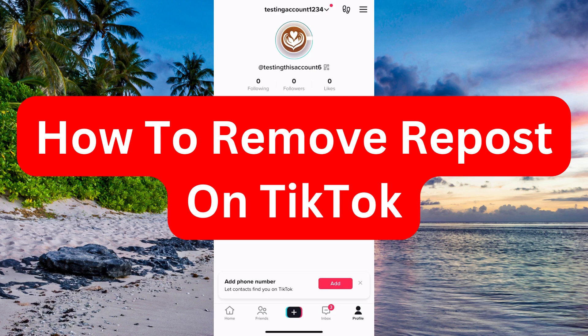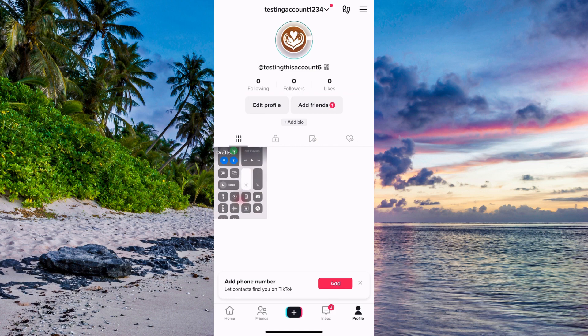Do you want to be able to remove a repost on your TikTok? Well, then you have come to the perfect video, because in this video I'm going to show you step by step exactly how to remove it. It is very important that you watch this video until the very end, because if you don't, then maybe this will not work for you.